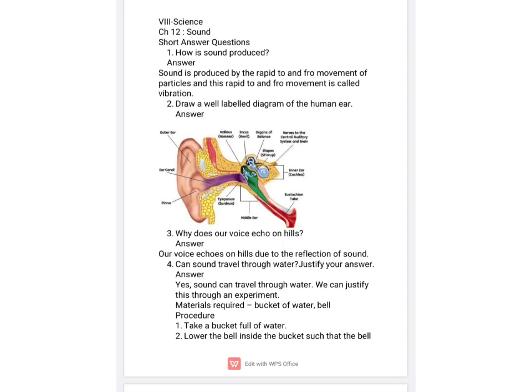In the next question, you have been asked to draw a diagram of the human ear. You will draw a diagram of the human ear with a sharp pencil and label it in the answer of this question.